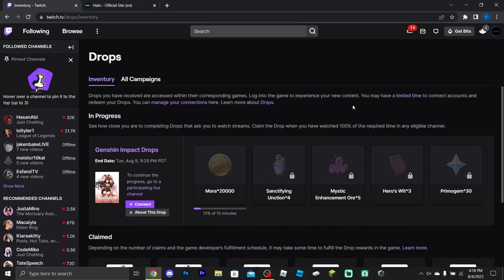Hey everyone, hope you're having a fantastic day. Today I'll be showing you guys how to get your Halo Infinite drops — basically showing you how to get your Twitch drops.